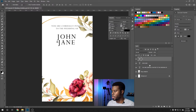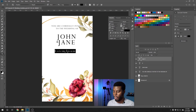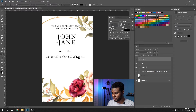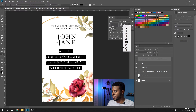Let's do the date and venue — important details for wedding invitations. I'll hit the Type tool, which is T on the keyboard. I'll write "At the Church of YouTube" — pressing Enter to break the line — and the address: 1080p Big P, Google Drive, State, City and State, World. Then let's change the leading on all of this because it's too far apart; maybe keep it on Auto.